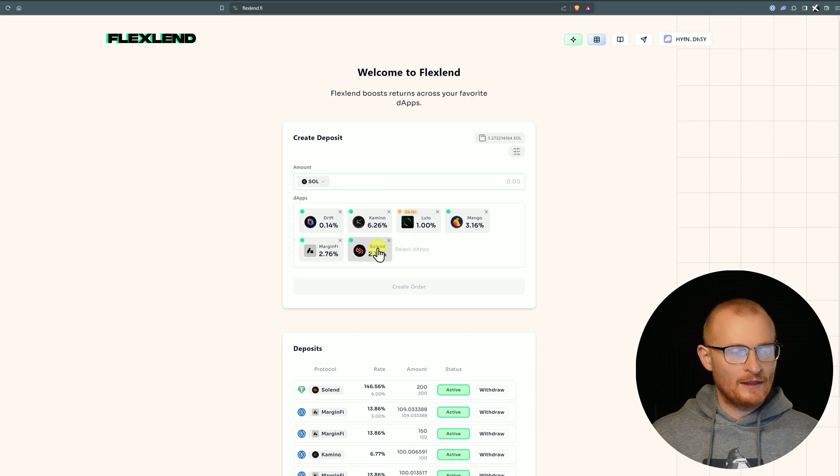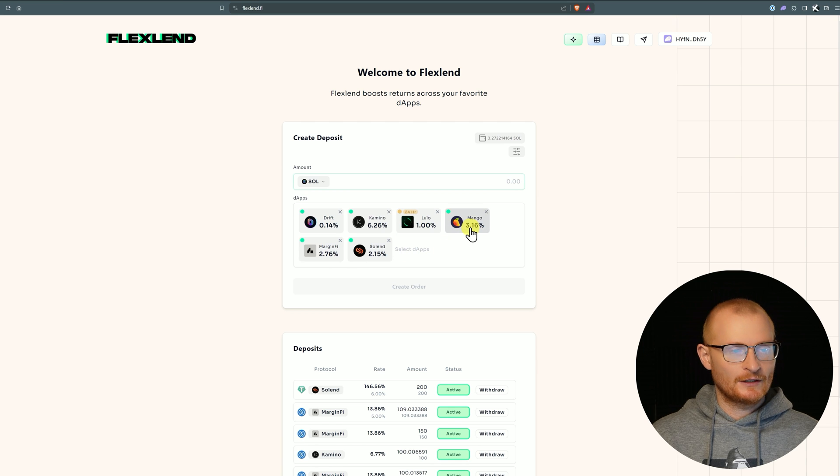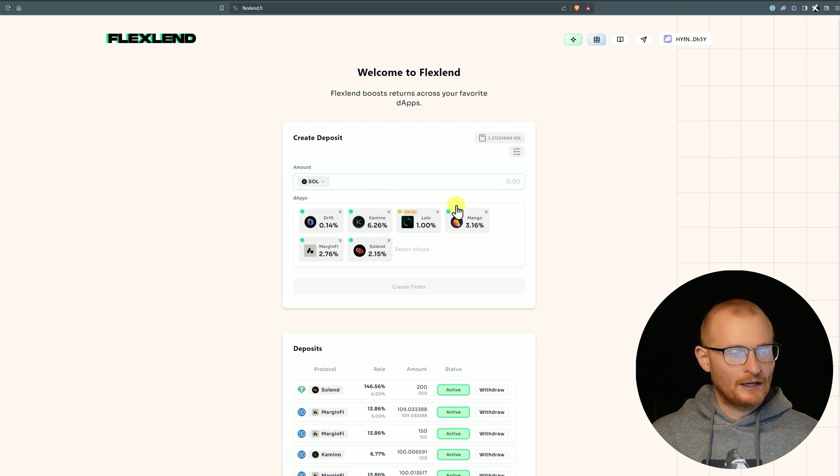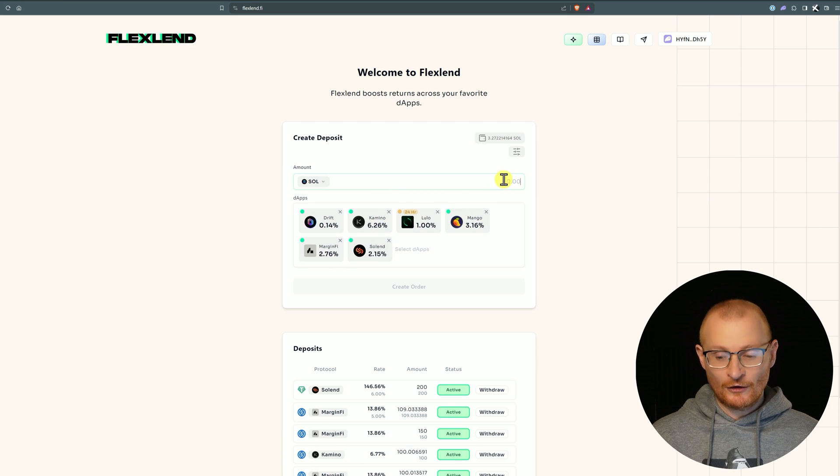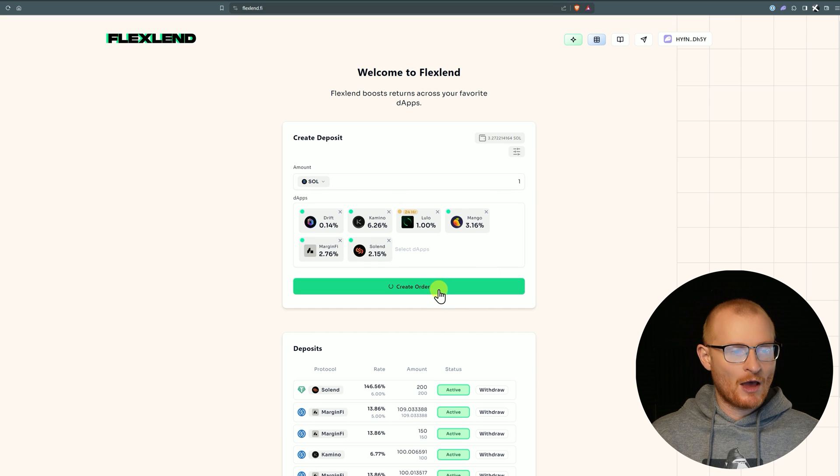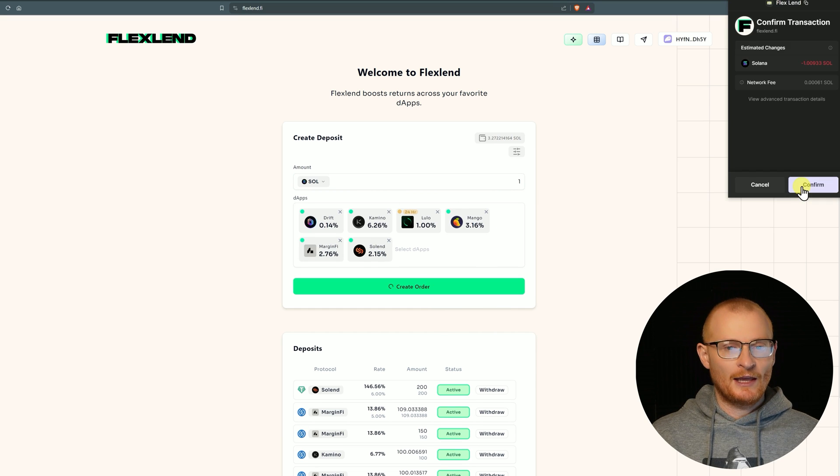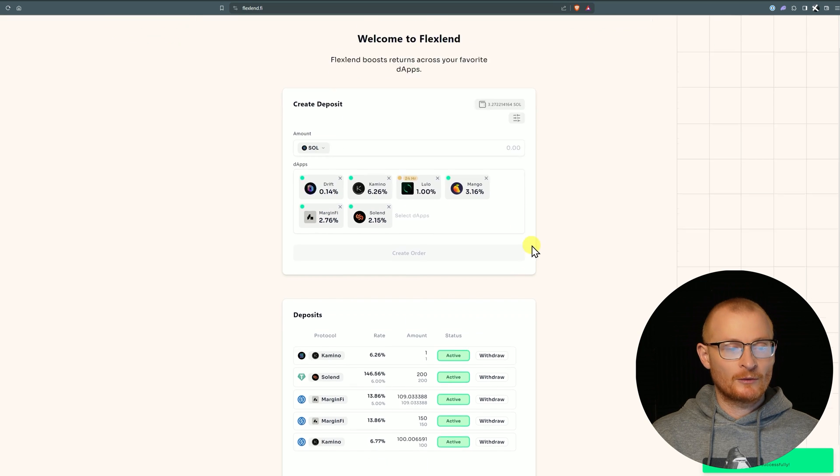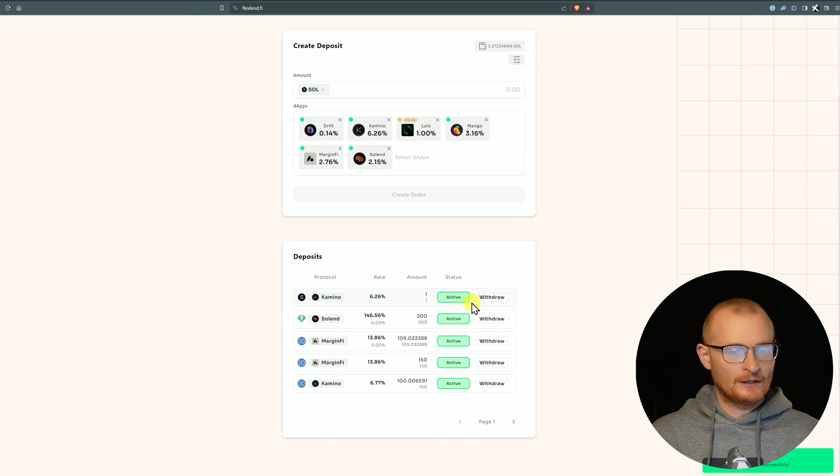What about SOL? SOL is earning very decently on Kamino and then not so decently everywhere else. Now personally at this rate I'm just going to go and stake it with Validator.com and I would earn more. But nevertheless, I'm going to add this just so you can see it. Confirm, and we'll see in a second that this will go to Kamino. There it is, just like that.